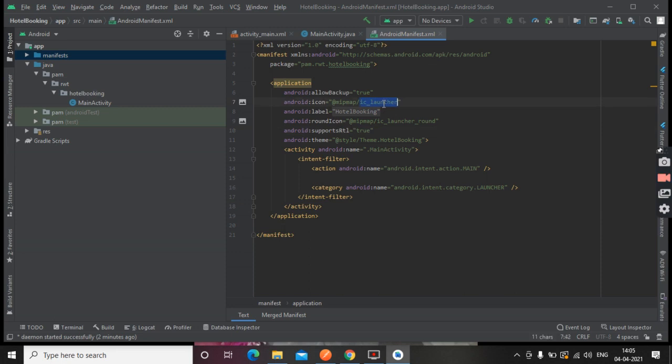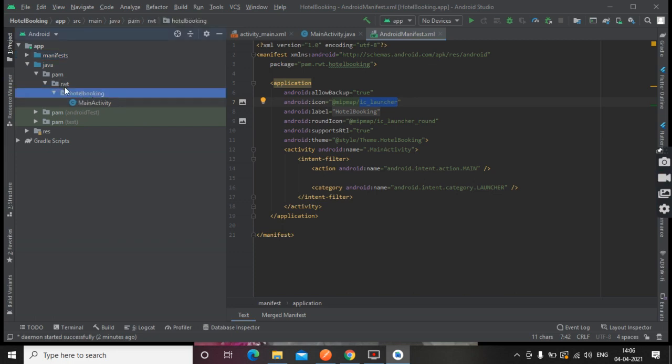We can set our icon here, and this is our package name: com.rwt.hotel.